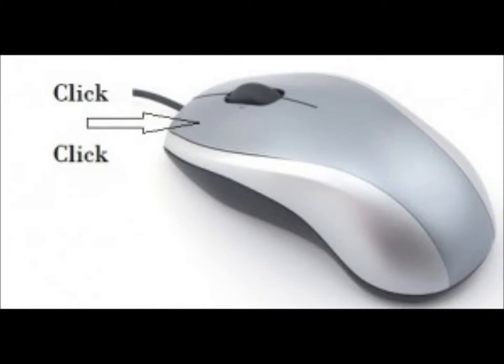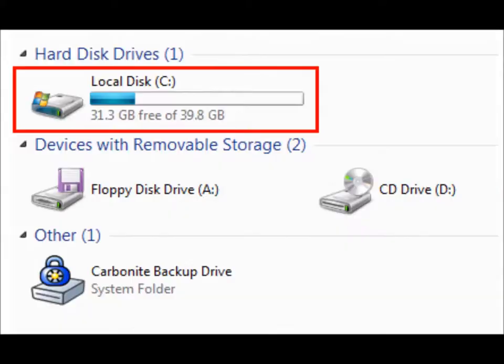The second is the double click. The double click is performed by pressing the left button twice rapidly. It is used to open icons or programs.